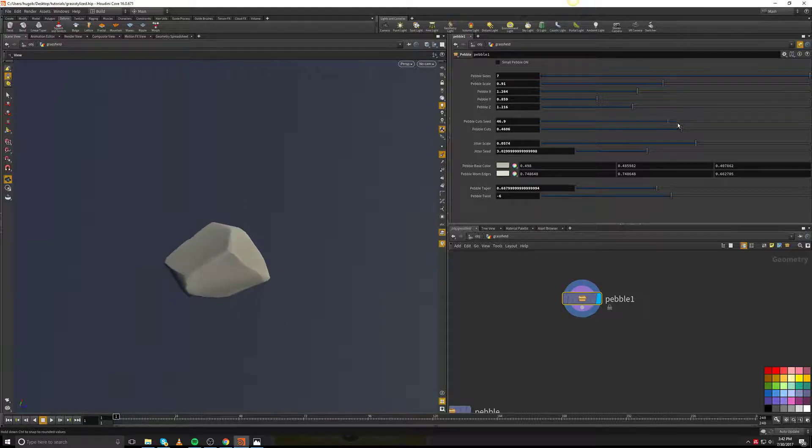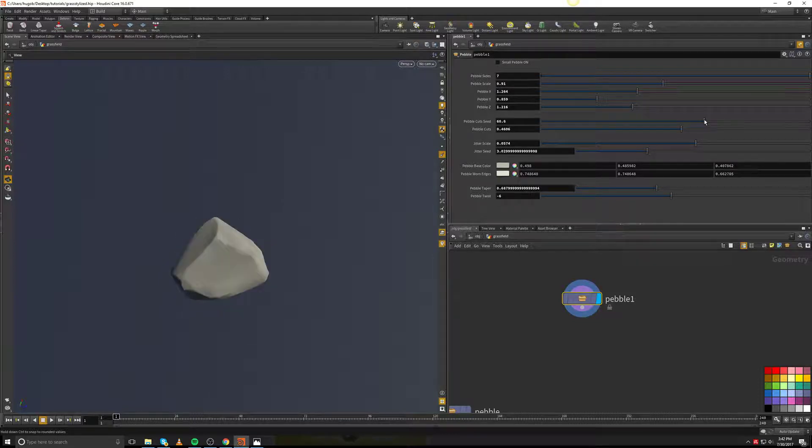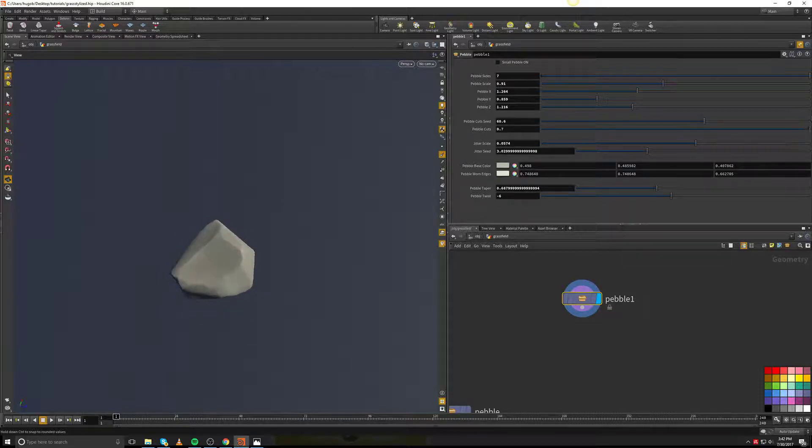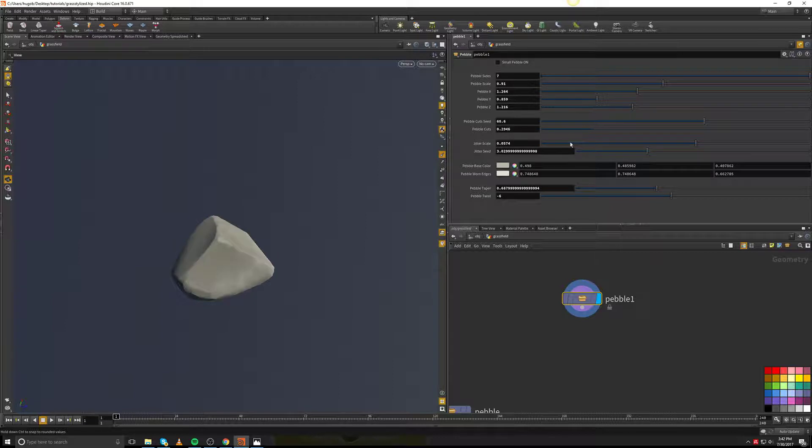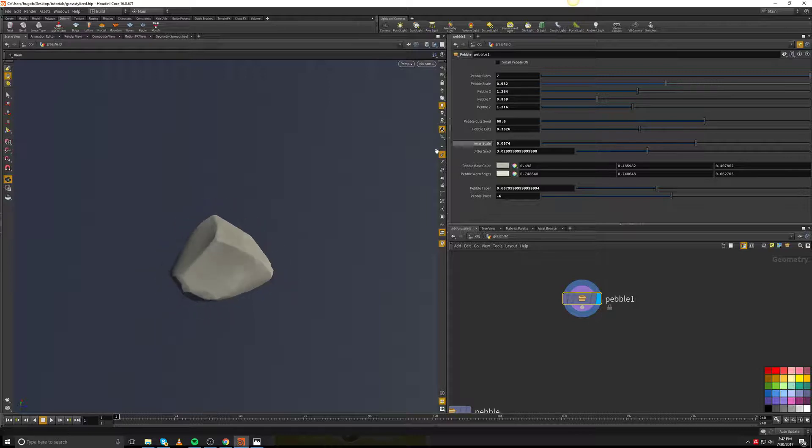The cuts seed or how the cuts actually go through the pebble. If I want the cuts to go more in or out, it's up to you to play around with this and find out what you're going to do.